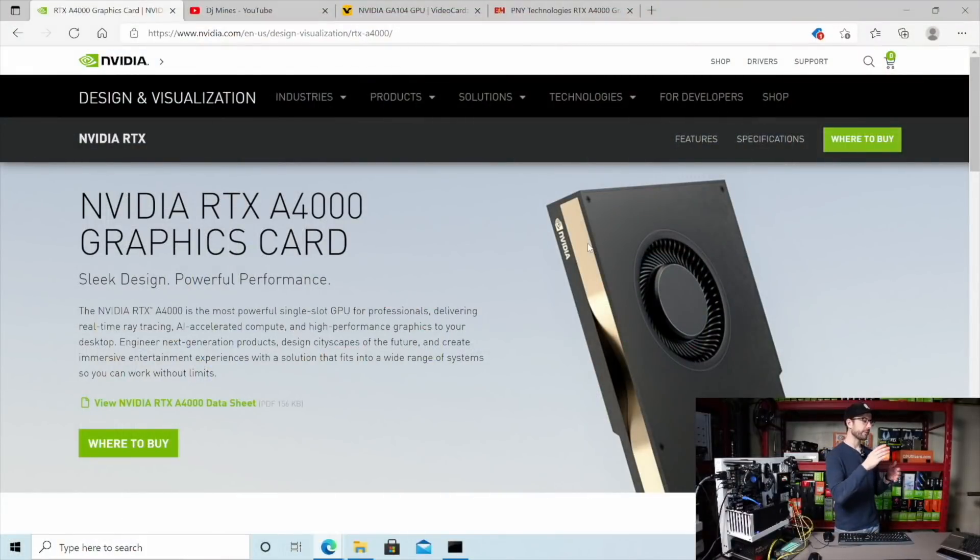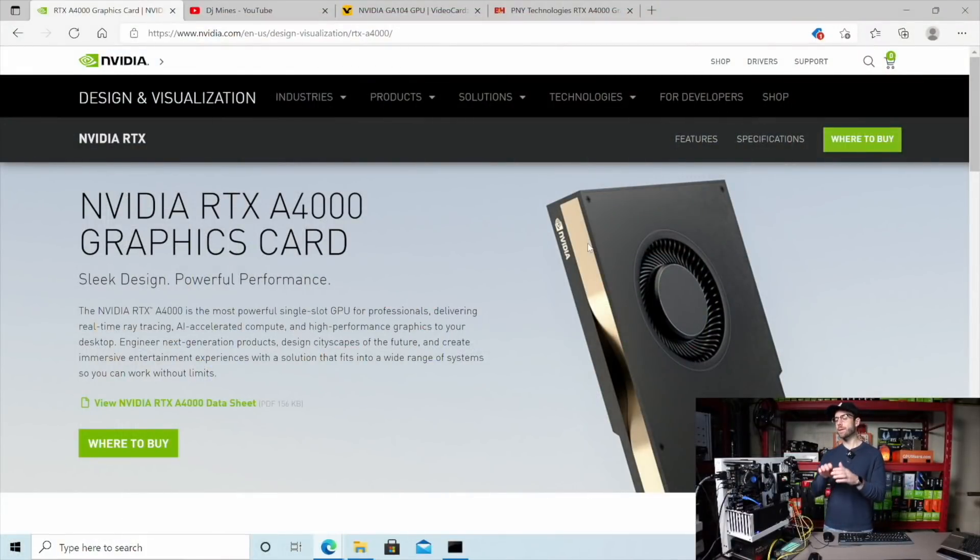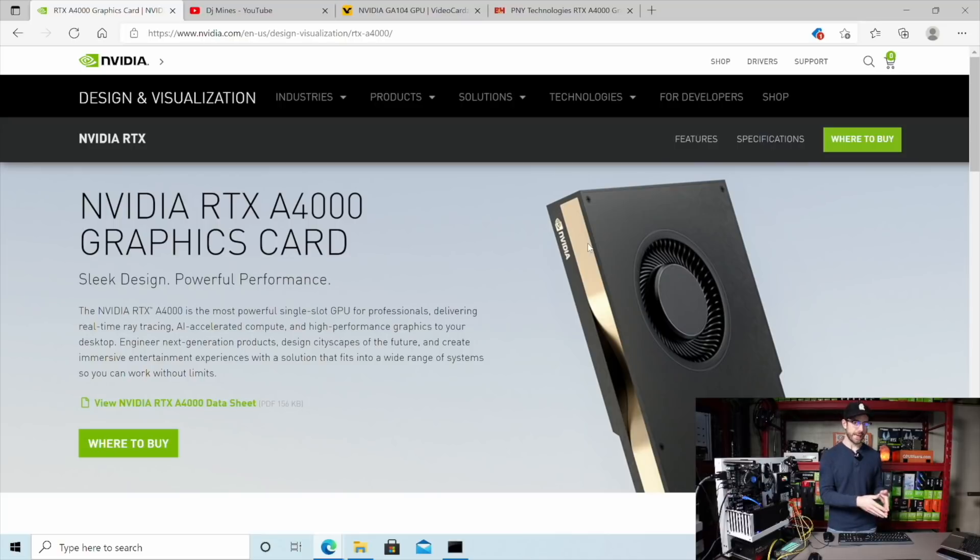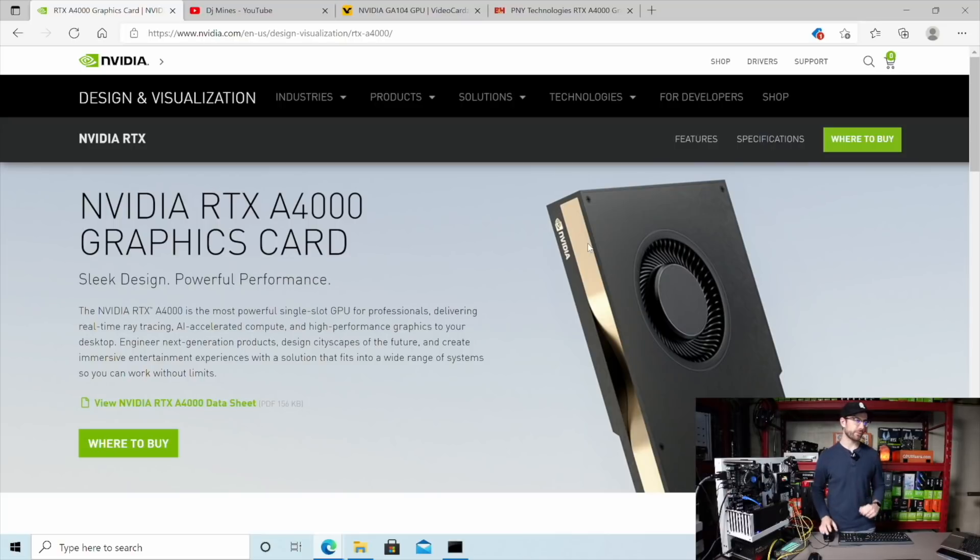So switching over here, you can see again, this is the NVIDIA RTX A4000. And this is a workstation graphics card. This is not designed for gaming and it's certainly not designed for mining.